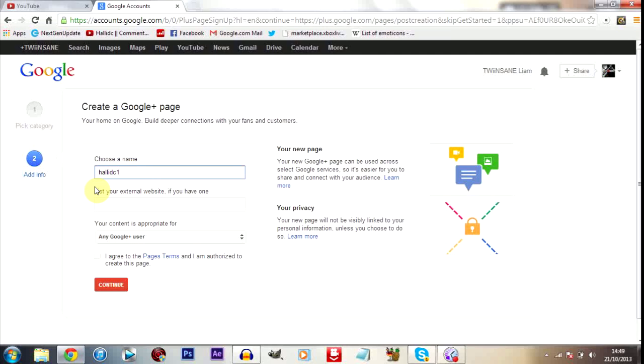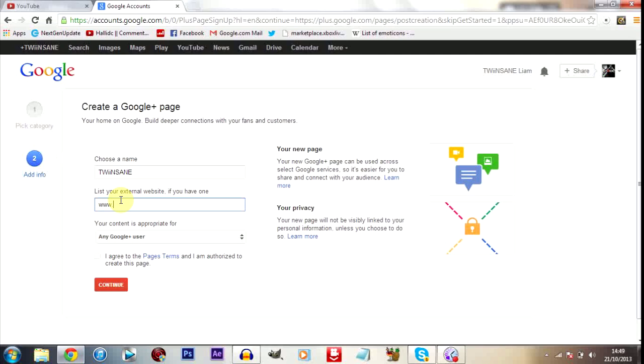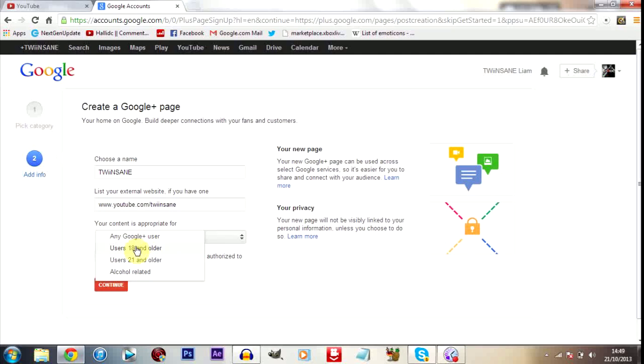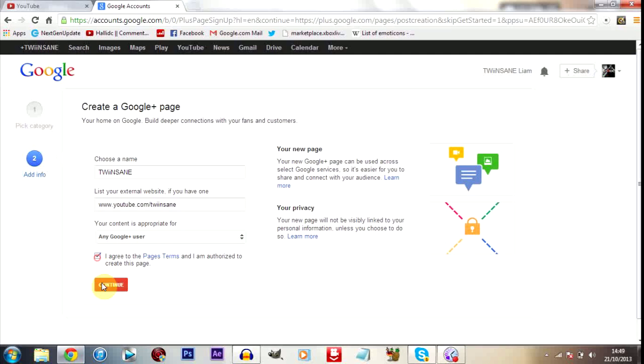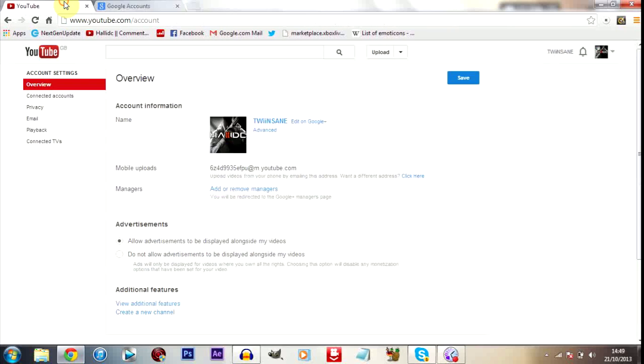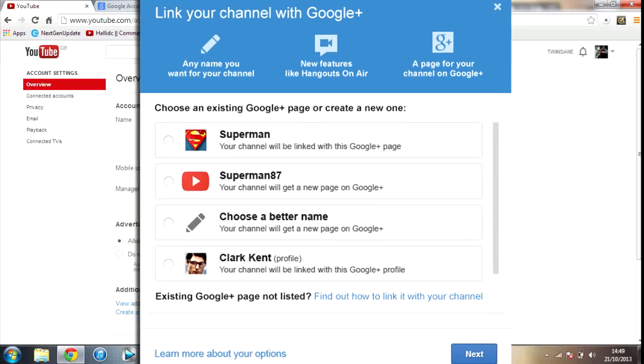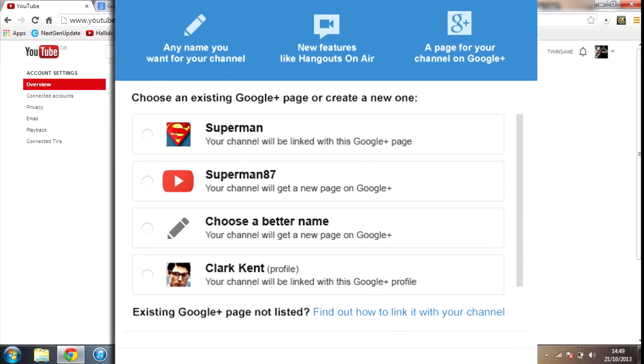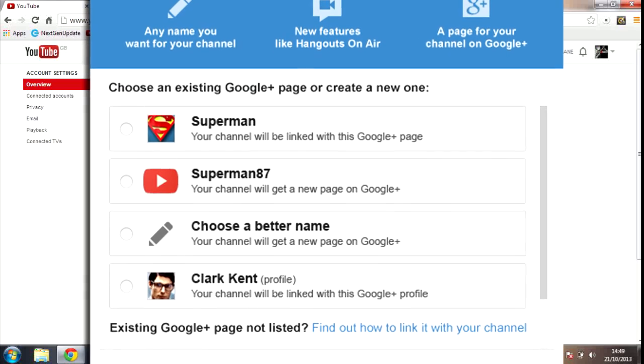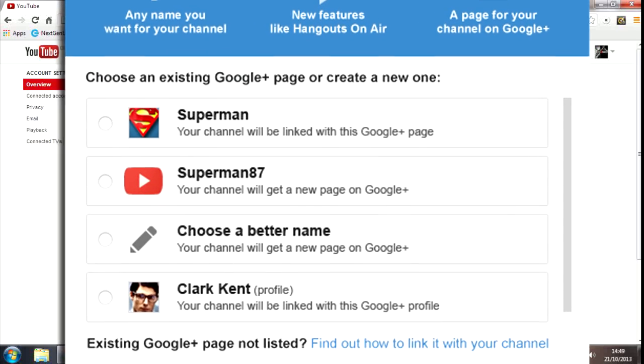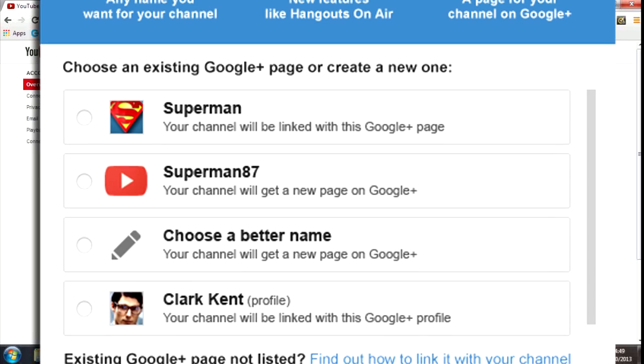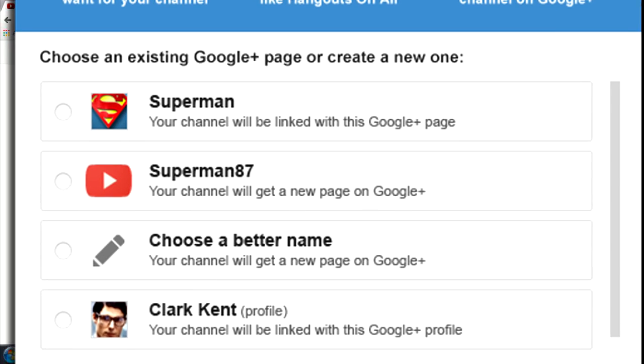And then you get to choose a name. So mine used to be Halid C1, that was my default, that's what my URL is, but we go by the name of Twinsane now. So we would change this to Twinsane. And then you'd click YouTube, you'd add youtube.com/Twinsane in here. Then you'd say that is perfect for any Google user, agree to it, and click continue. Now when you go back here you will have the option to connect to the page that you just made. So for us it would say connect to Twinsane.